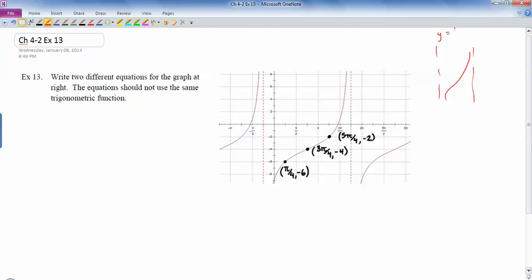Our parent function is y equals tan x. The important features of tan x: the asymptotes are at negative pi over 2 and pi over 2, the center is at (0, 0), and then we have two other important points — pi over 4, 1 and negative pi over 4, negative 1. Those turn into these three points on the graph.